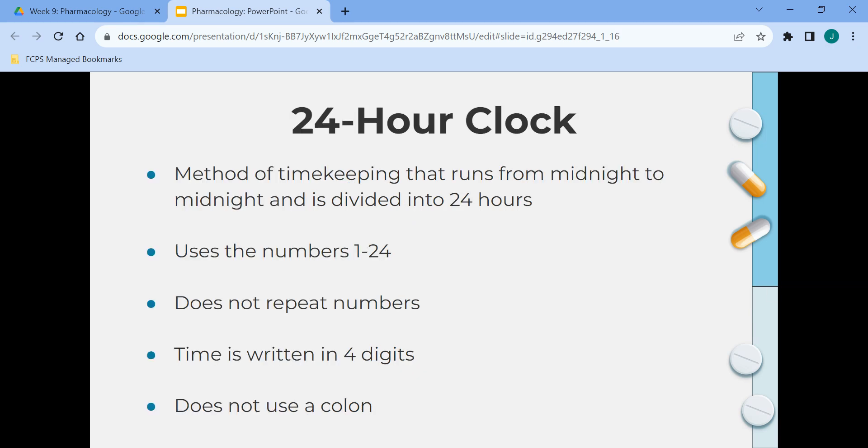The 24-hour clock is the method of timekeeping that runs from midnight to midnight and is divided into 24 hours. It uses the numbers 1 through 24, does not repeat numbers, time is written in four digits, and it does not use a colon. The 24-hour clock helps eliminate confusion, specifically between morning and evening.